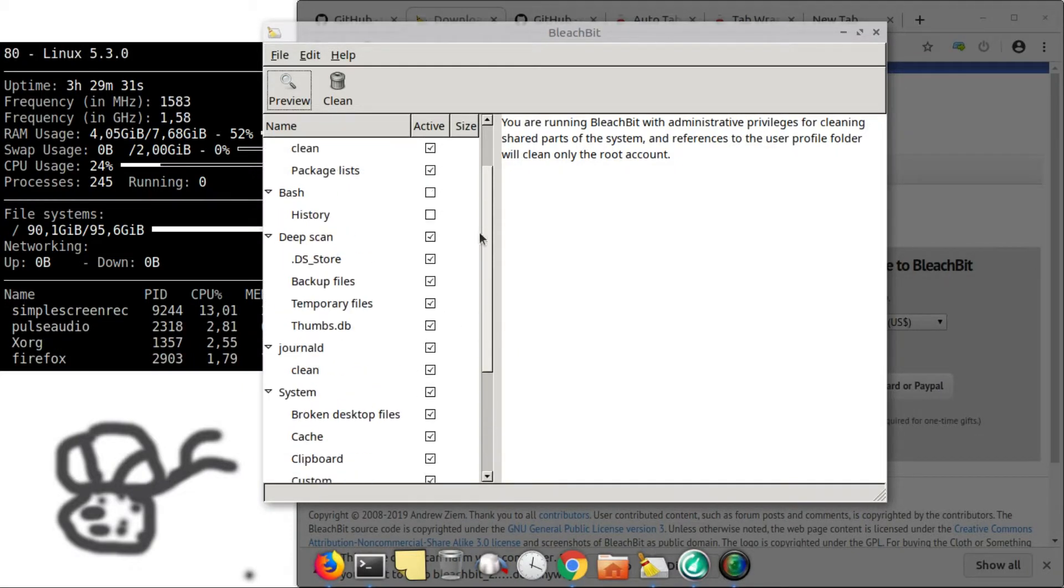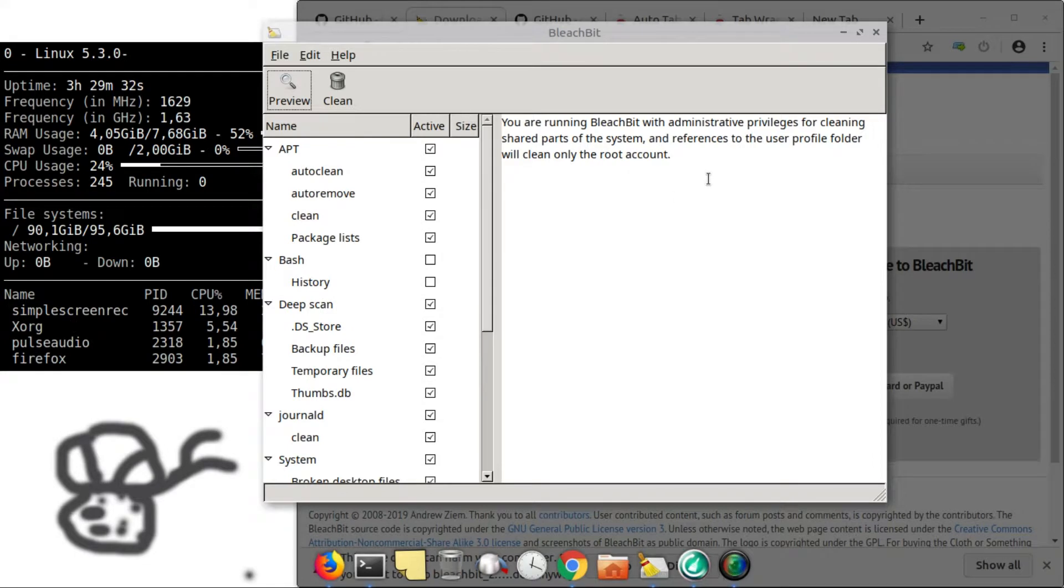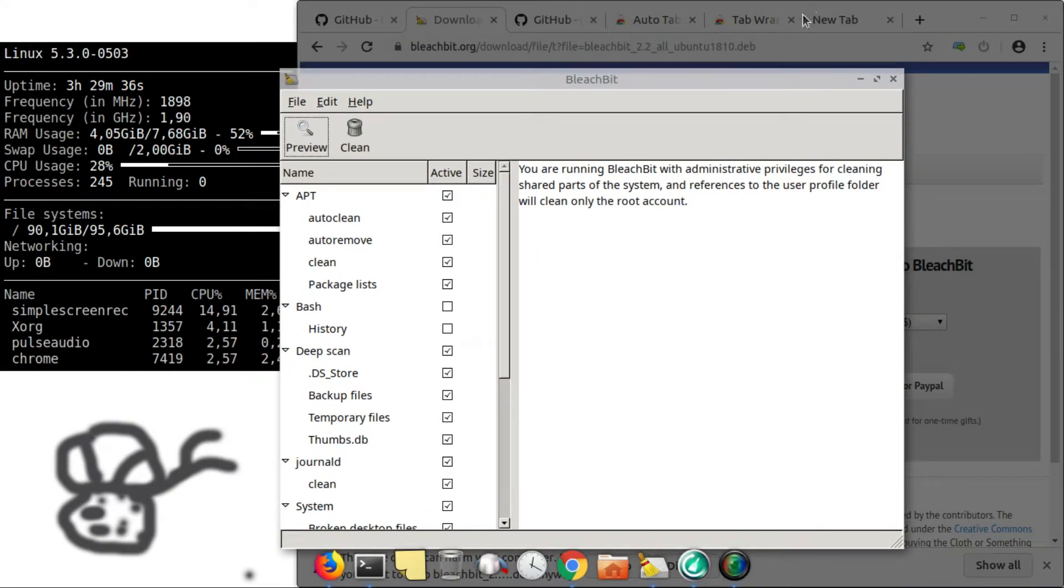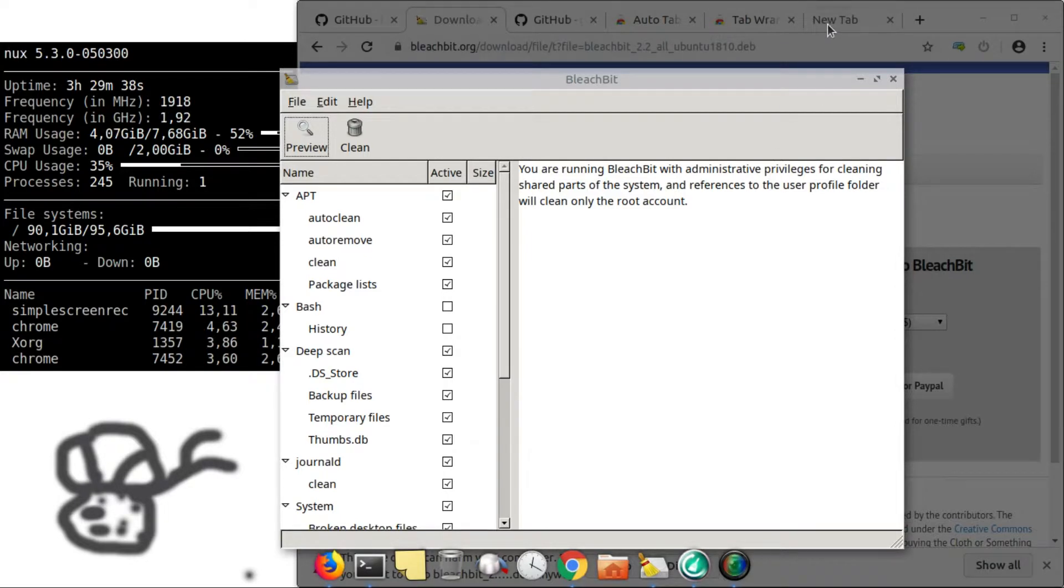And while doing the cleaning, please make sure that your browser is open. Otherwise, your browser history can be erased.